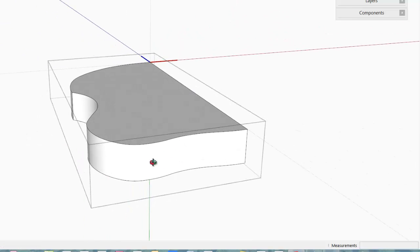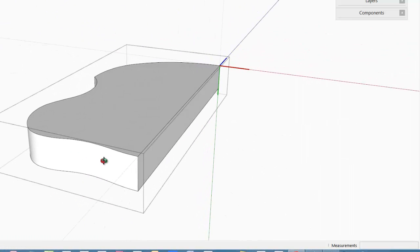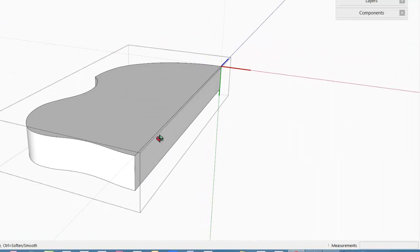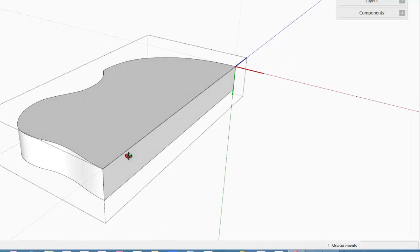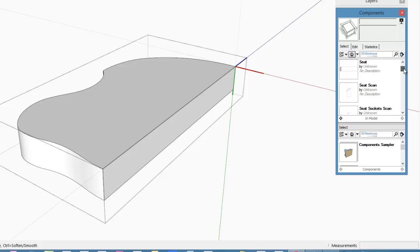The next step is to add the seat sockets to the chair seat blank. While the seat is open for editing, open the component dialog box and bring over a copy of the seat socket component.